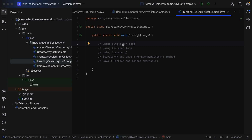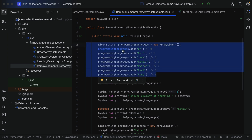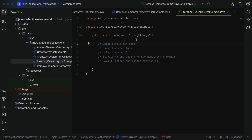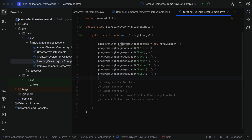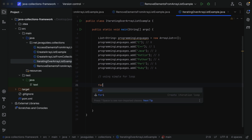Let us begin with the simple for loop. Before that, we should first create an ArrayList with some elements. Let's go to the RemoveElementsFromListExample class where we already have a list with some elements. Let me copy that piece of code, go back to our IteratingOverArrayListExample class, and paste it. Now we have an ArrayList object with some elements. Let's begin with a simple for loop.